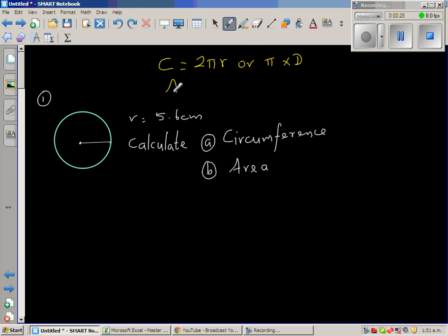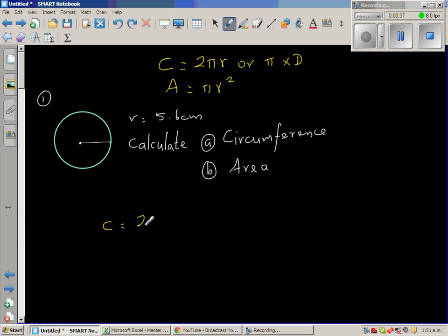And the formula for area is the well-known π times r squared. So we know r. We want to find the circumference, so this is 2 times π times 5.6.